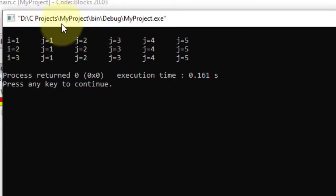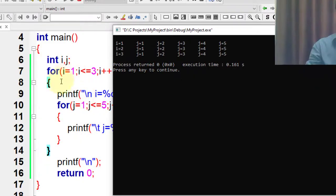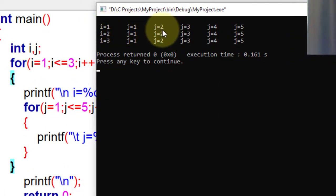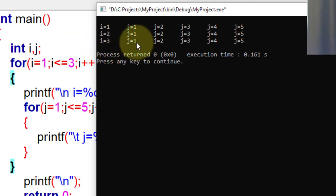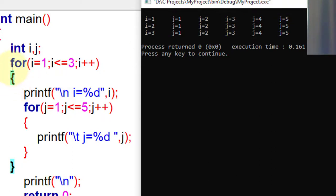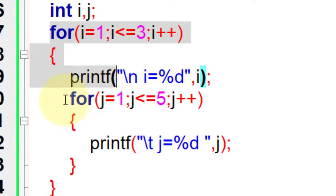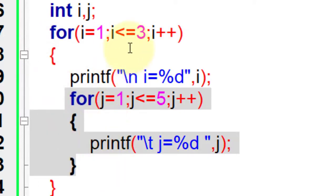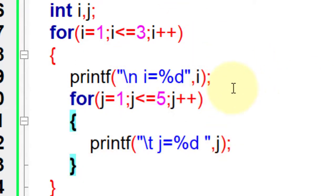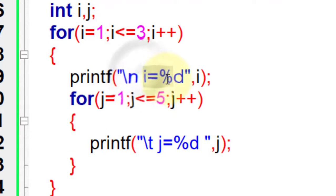Here I use the i variable for the outer for loop and the j variable as the loop counter for the inner for loop. When i is equal to 1, j goes from 1 to 5. When i is equal to 2, j again goes from 1 to 5. So for each iteration of the outer for loop, the inner for loop is executed completely. That's why the value of i and the value of j are displayed as shown.